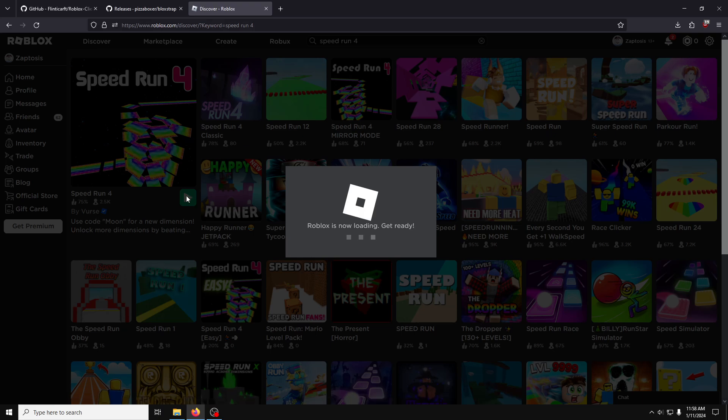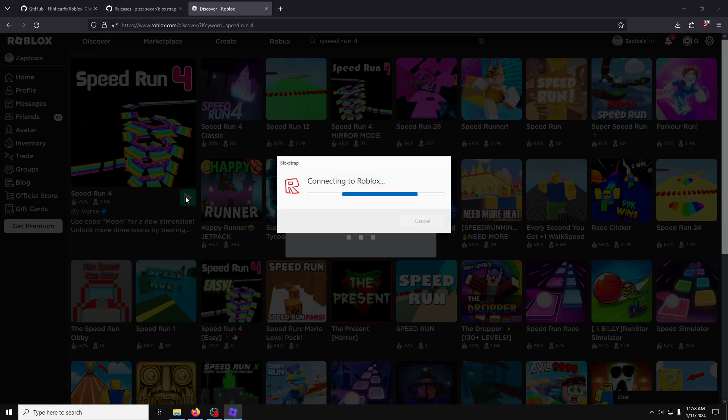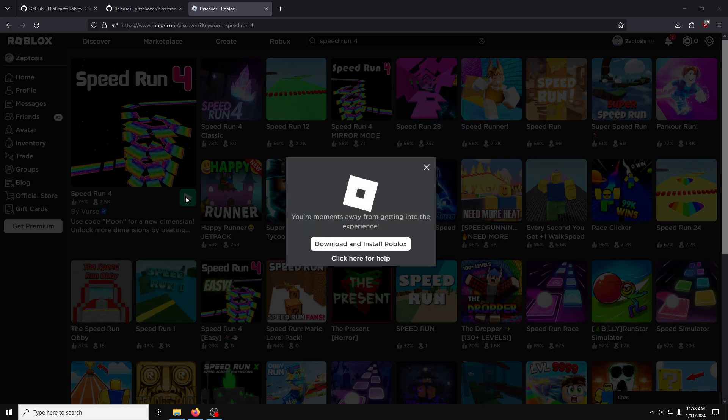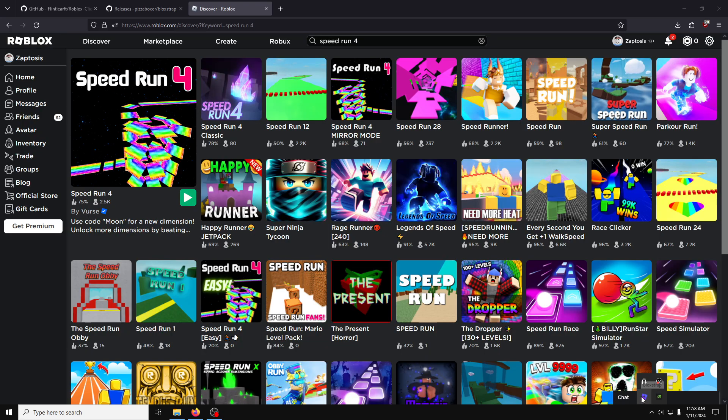Okay, so let's join Speedrun now. You can see there's a new launching menu, as opposed to the original Roblox one. We've got Blockstrap right there.